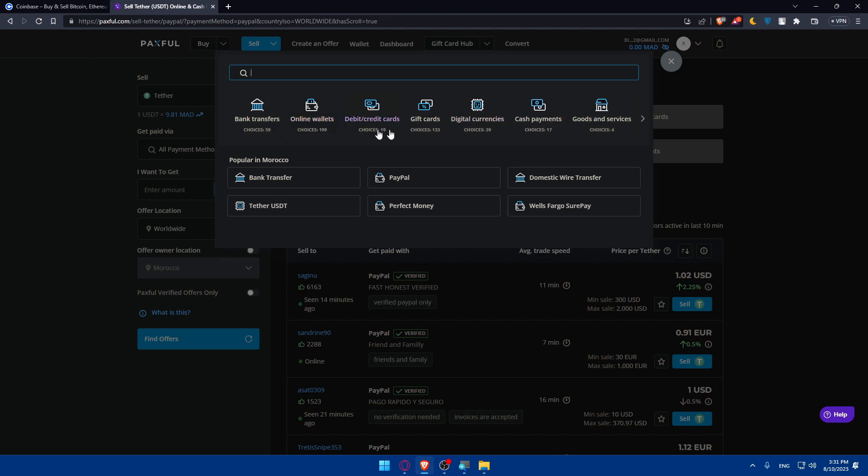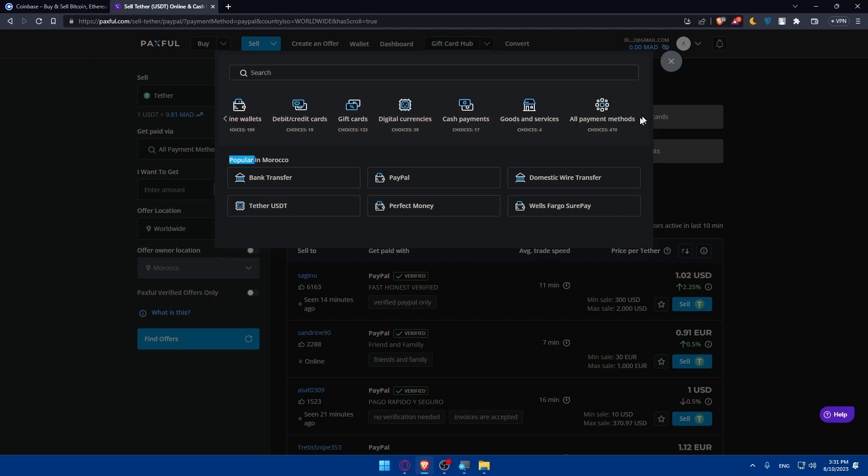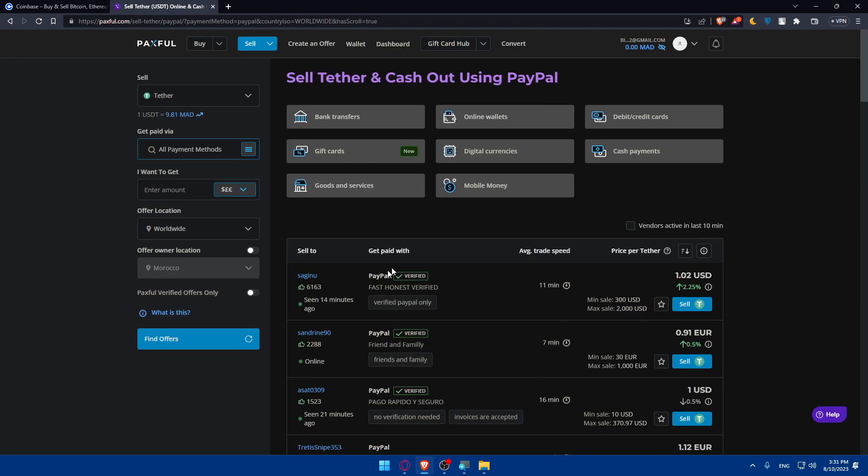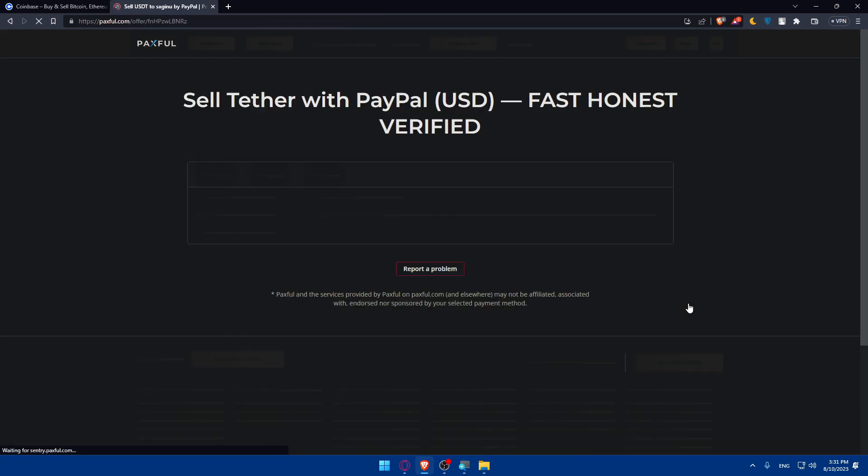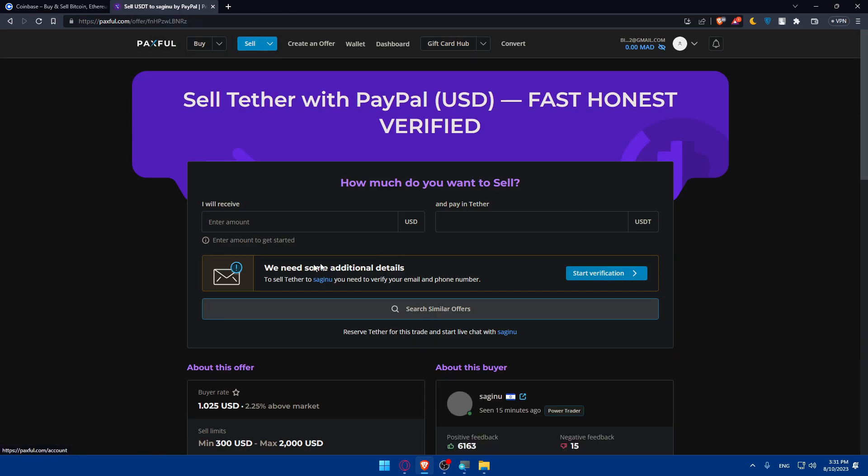You can even choose from here all payment methods, which is around 500. So not always you'll find them verified, it's not a problem. As an example, if we choose this one, click on Sell. Once you click on Sell, before making any trade, you will have to verify your email and phone number.